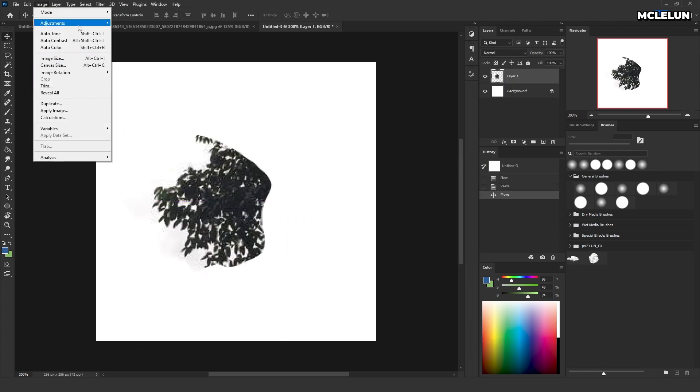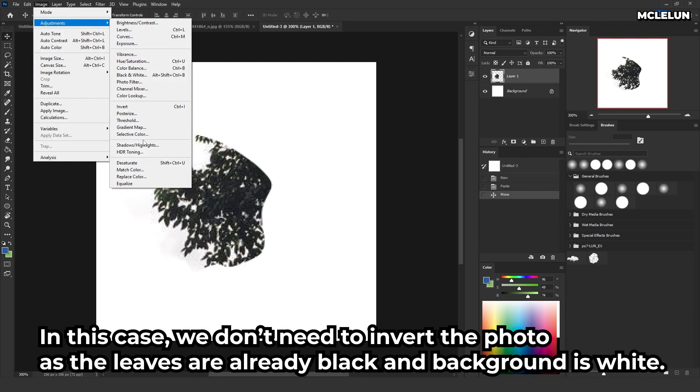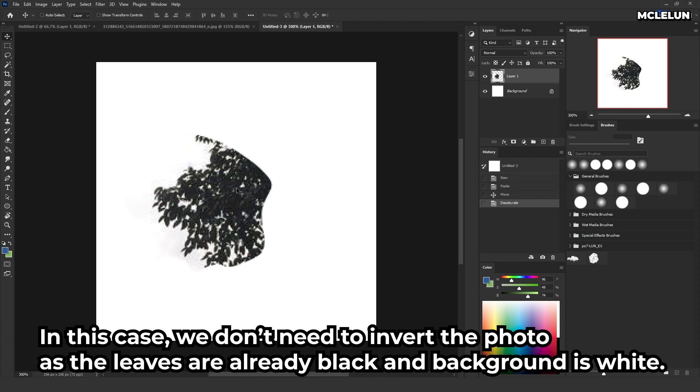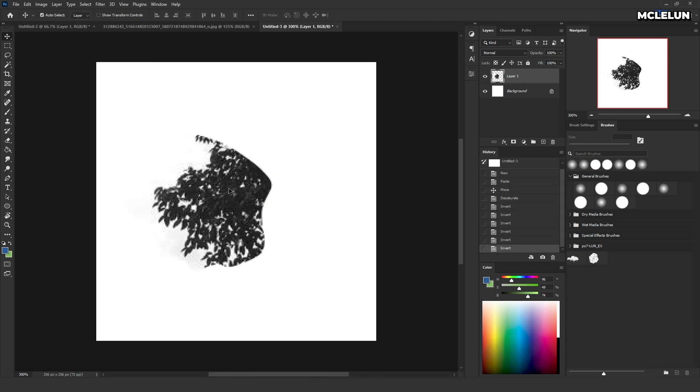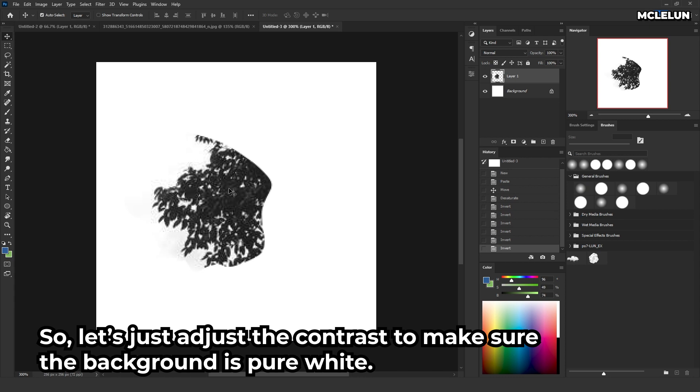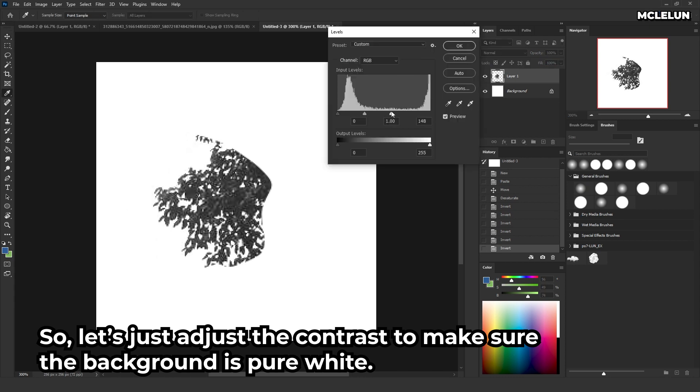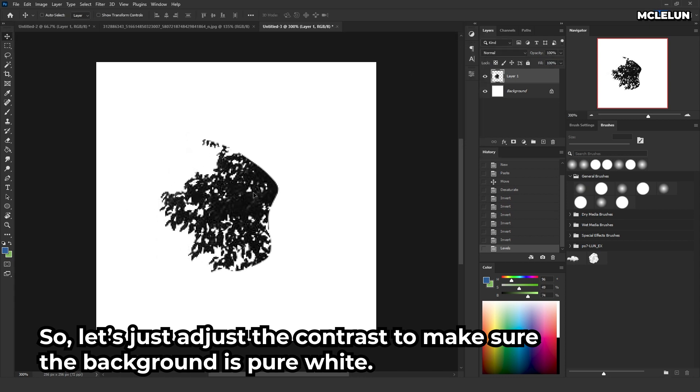Desaturate the photo. In this case, we don't need to invert the photo as the leaves are already black and the background is white. So, let's just adjust the contrast to make sure the background is pure white.